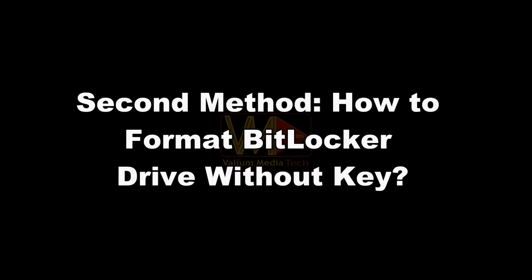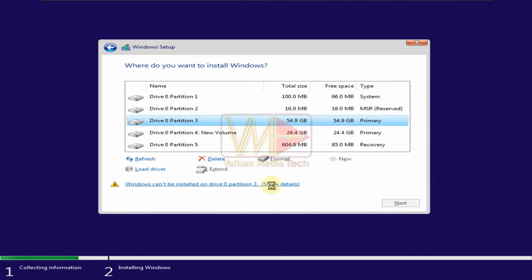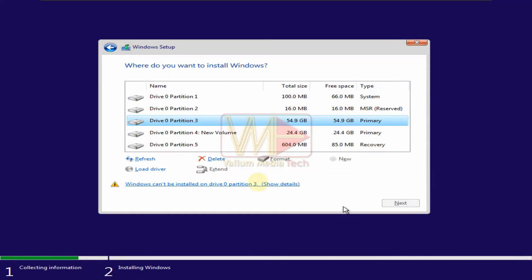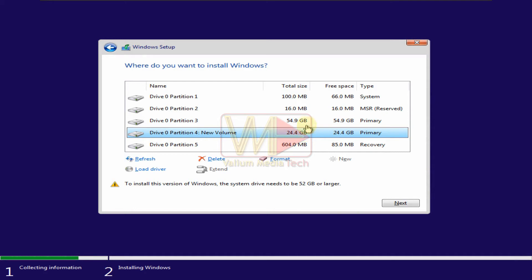Second method: how to format BitLocker drive without key. To format a BitLocker encrypted drive without recovery password, do the following.